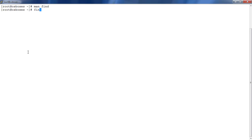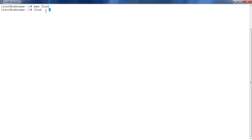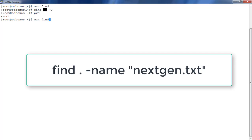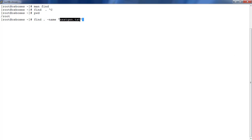The first basic use of this command is: find, then where you want to do the search — dot means current working directory. You can use any directory path here. Then use '-name' if you know the name; for example, I'm searching for 'nextgen.txt'. It will search for any files or directories matching that name.